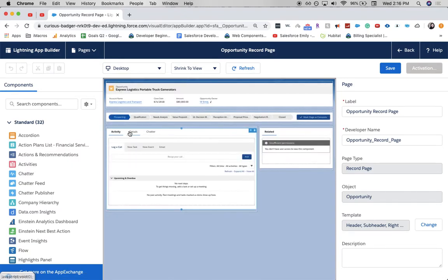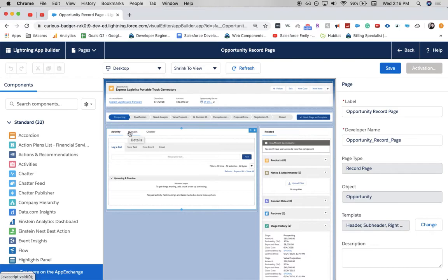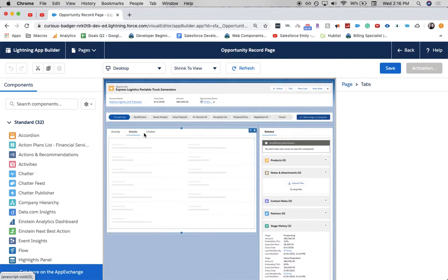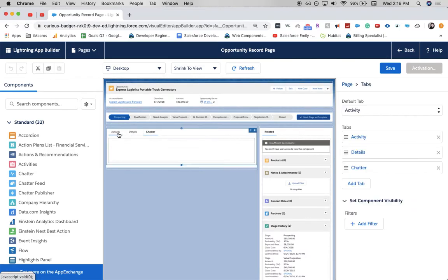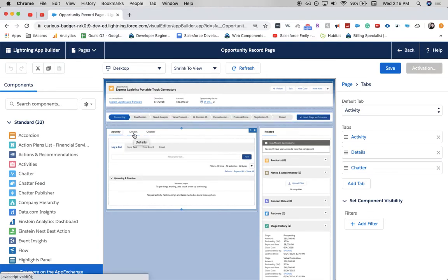So, as you can see here, I know it's a little tiny. We have our details over here, chatter, and that's exactly what we have, and it kind of moves it around. So, I want to switch places, the details, and the activity.